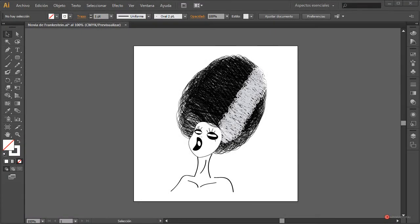Saludos a todos. Hoy vamos a aprender a realizar un testing sobre objetos del mundo real, implementando por ejemplo diseños o ilustraciones que tenemos dentro de Illustrator para probar cómo quedarían una vez colocadas en esos objetos, por ejemplo una vez impresas en una taza o en una camiseta, que va a ser el ejercicio que vamos a realizar hoy.